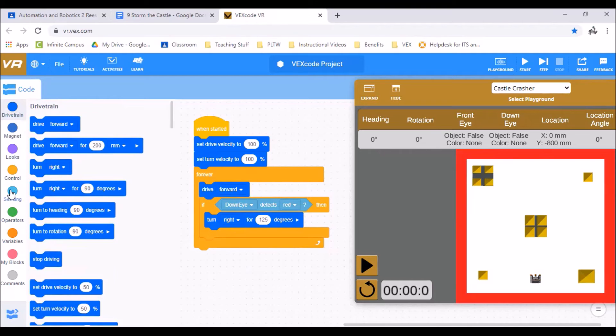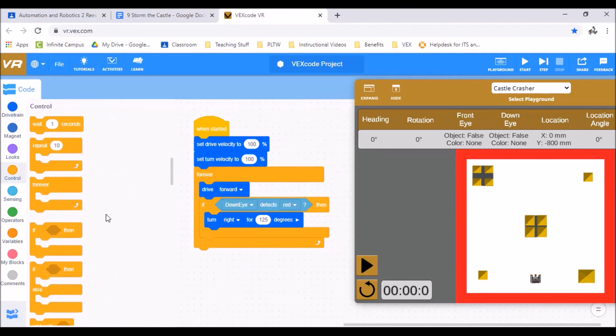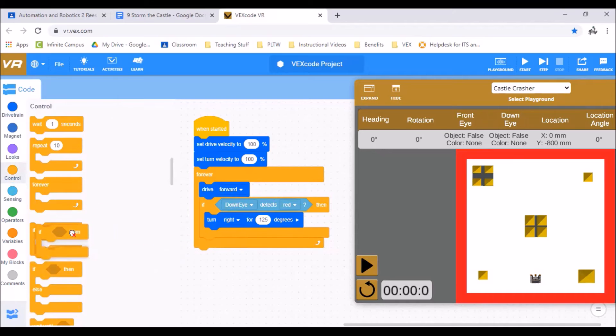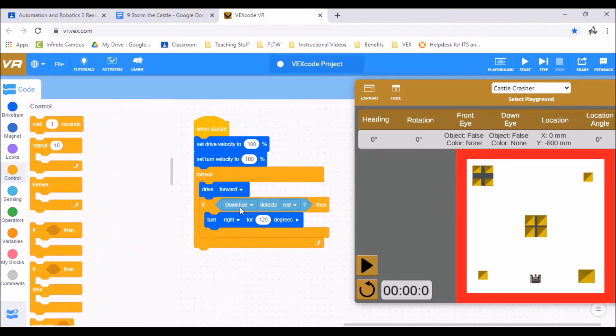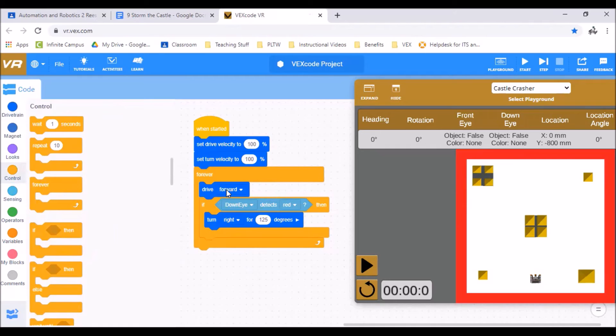Then I'm going to go down to my control again. We're using this if then. Basically what this code is saying if whatever this is happening in here happens, then we're going to do this. Then it'll go back up to the top of the forever and keep driving.